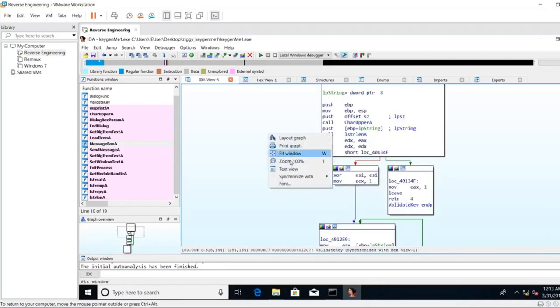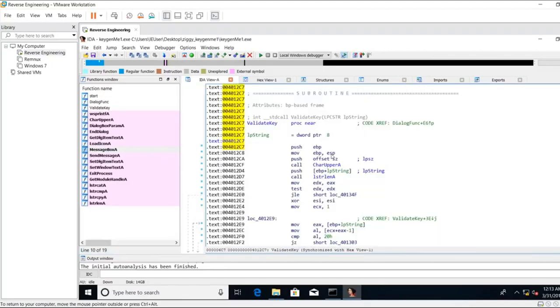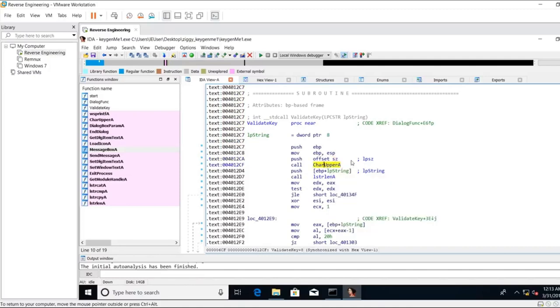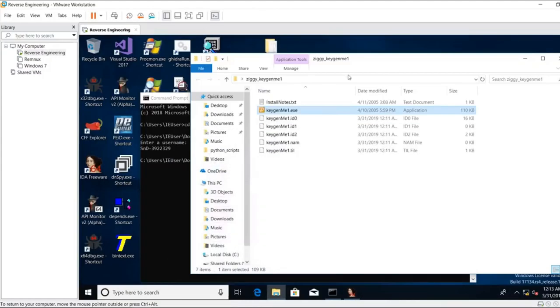I'm going to right-click. I'm going to hit text view. This is your standard function prologue. We see a push offset SC to character uppercase. So whatever we're passing to this function, it's being uppercased. At this point, we can minimize this. We'll open up the binary using x64dbg.